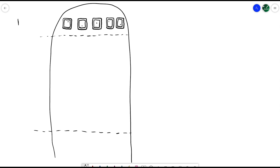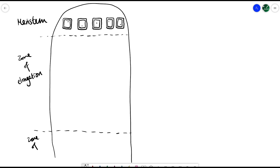At the very top we have the meristems — these are the stem cells of a plant. Below that we have the zone of elongation, where plant cells actually grow. Then finally, once they are of appropriate size, we have the zone of differentiation, where cells can start to differentiate into different cell types for different functions. It's important to know that meristems exist at the tips of shoots and roots, and can also be found in the vascular bundles between the xylem and phloem. Here I've drawn five meristematic cells at the top for simplicity.